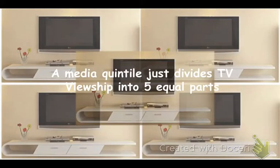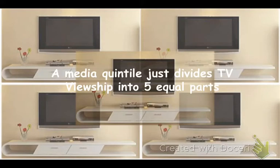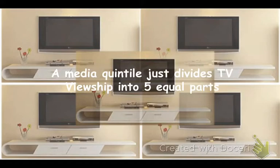A quintile refers to a group evenly divided into fifths. In order to put consumer media usage into some kind of context, we as an industry have chosen to look at how audiences consume media by breaking them down into five equal groups. The top fifth, what we call quintile one, consumes the most amount of that medium, whether it be the most hours of TV viewing or the greatest number of magazines read or the most amount of time spent online.